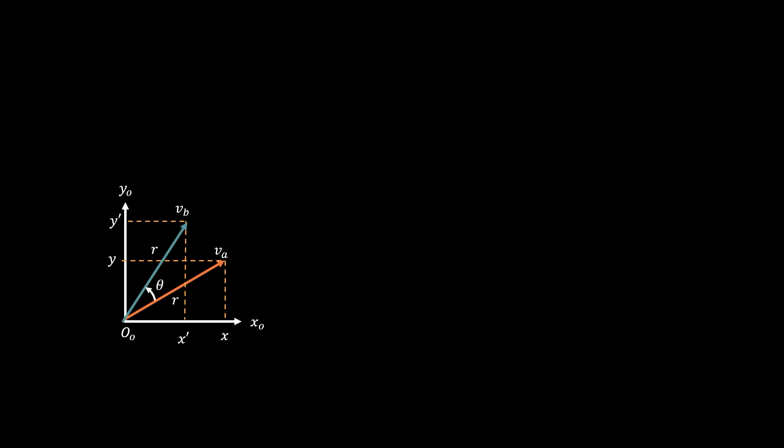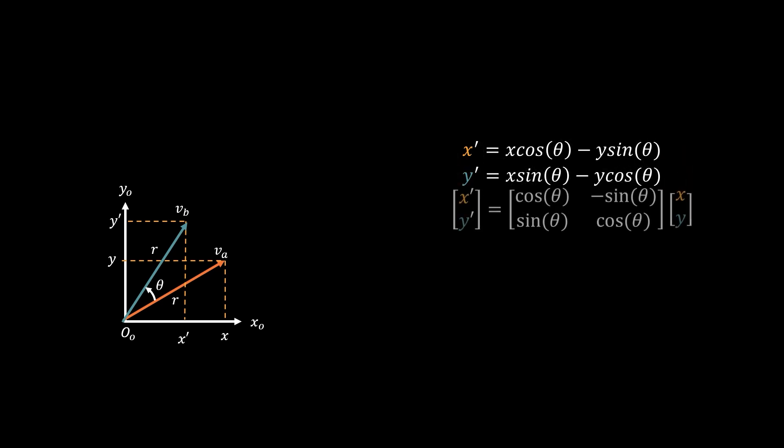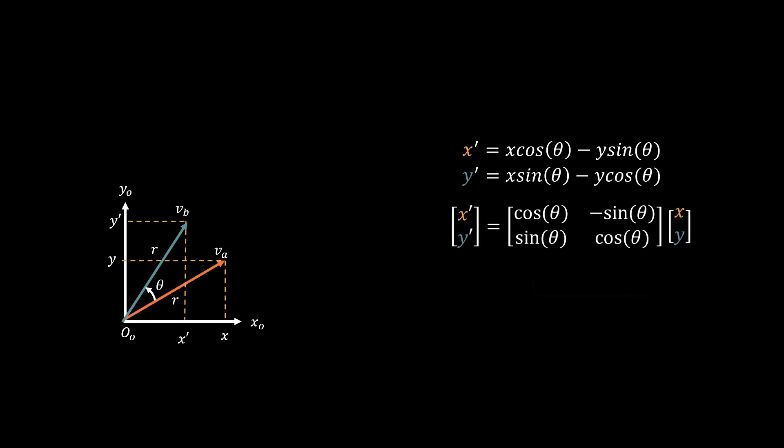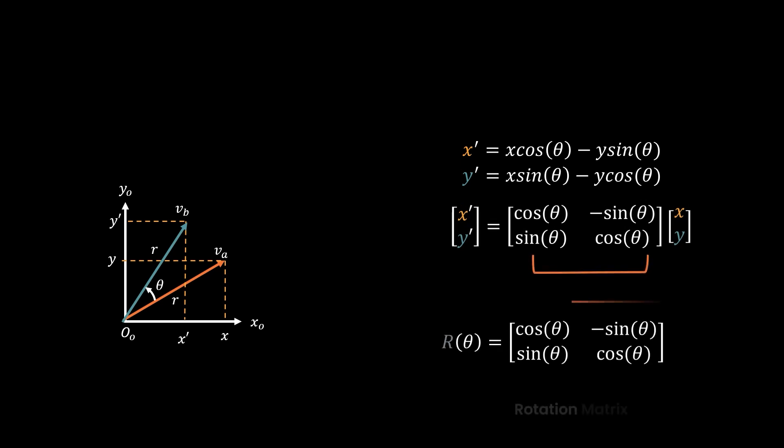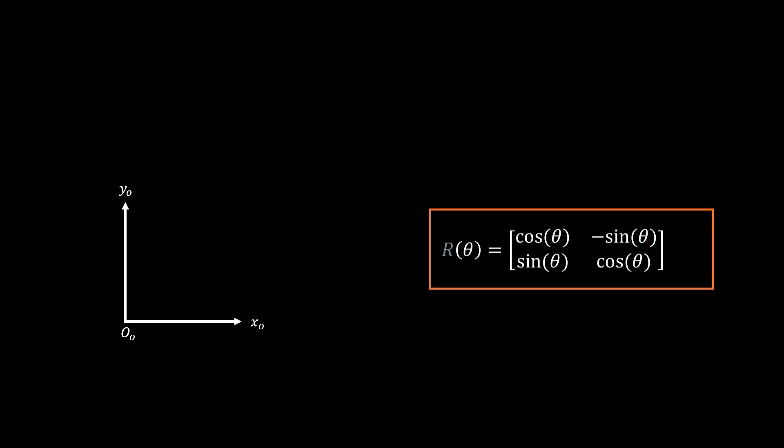So this X prime and Y prime can be easily calculated with a little bit of trigonometry. Now this simple system of equations can be rewritten as a linear expression between two matrices. And this transformation matrix is a special matrix called the rotation matrix.